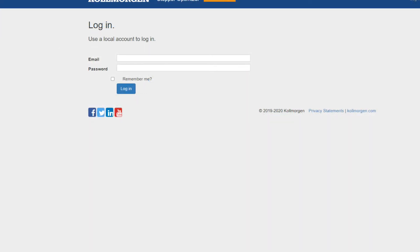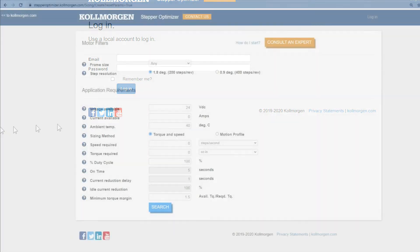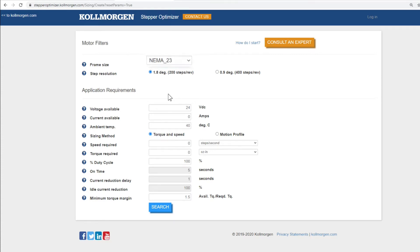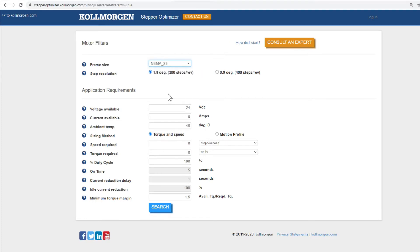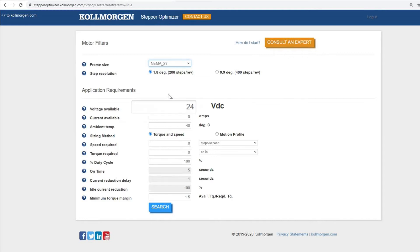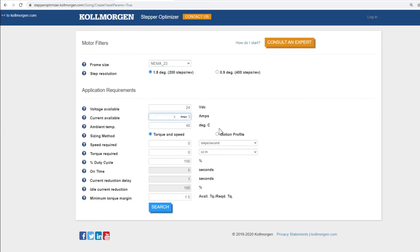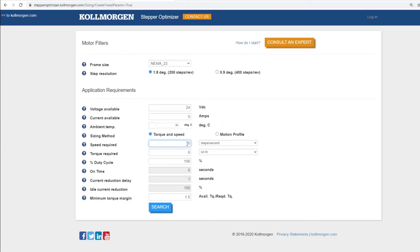Once you have logged in, you will arrive at this screen where we will enter the application details and requirements. For this example, we are looking for a NEMA 23 stepper motor with a 1.8 degree step resolution, which is the industry standard. We have a 24 volt DC supply and we also are using a drive that outputs 5 amps. The ambient temperature is 40 degrees C as well.